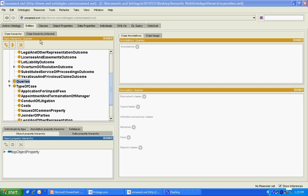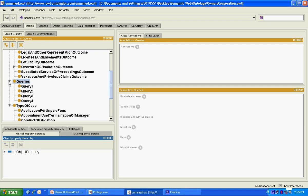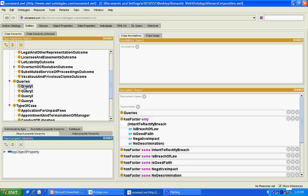In order to query our case base, we create queries as sub-classes of the query class. Each query is then asserted with the factors relating to the particular case.